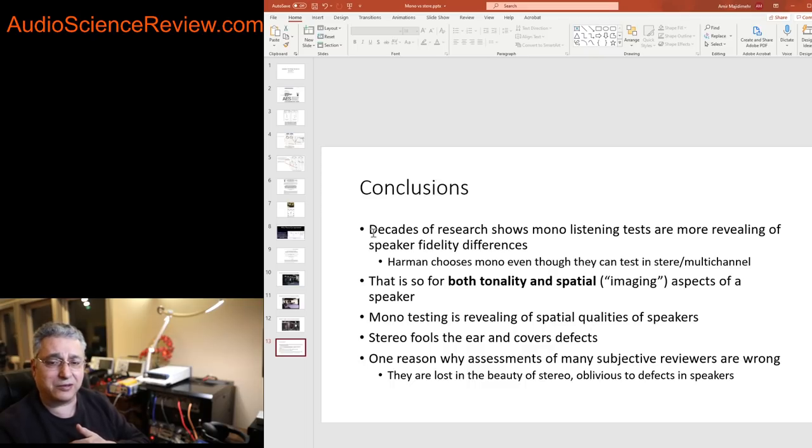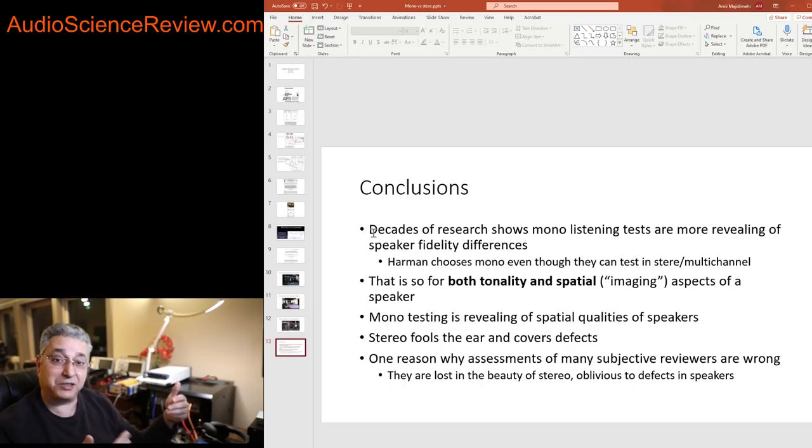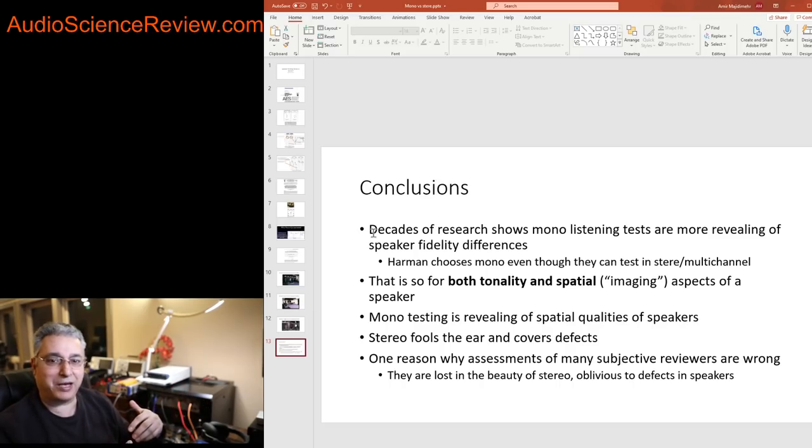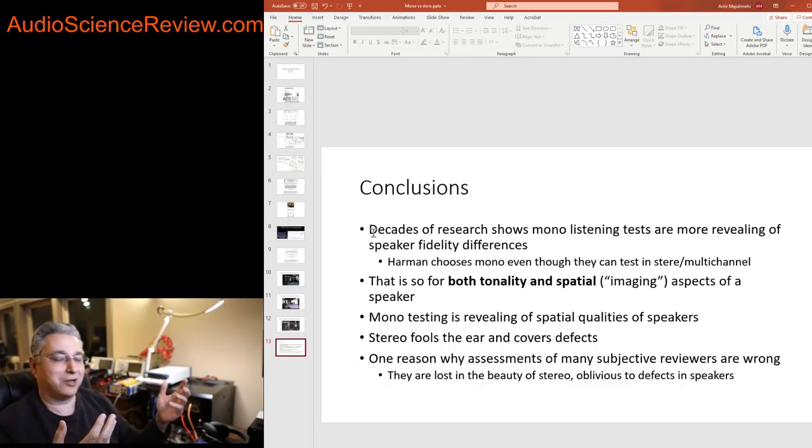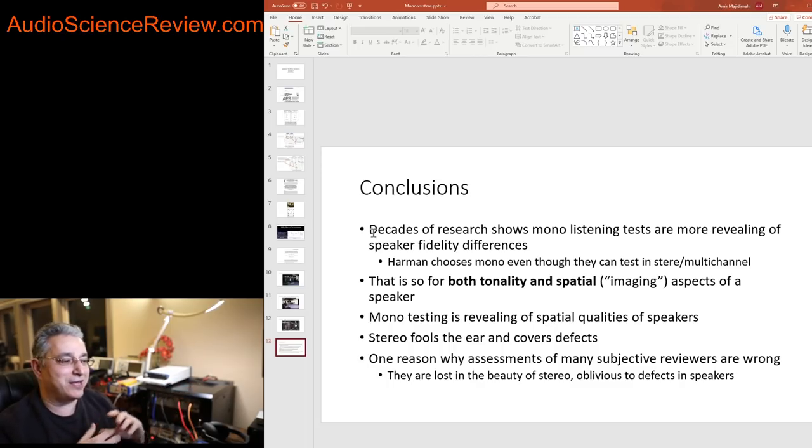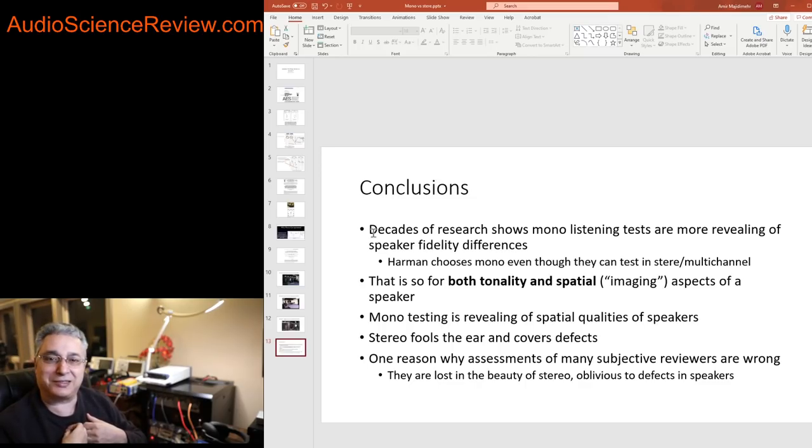I've had at least one person online on Audio Science Review that actually did this. He went from stereo and he had multiple speakers he was evaluating and he switched to mono and came and reported right back, says wow, it was a lot easier in mono.